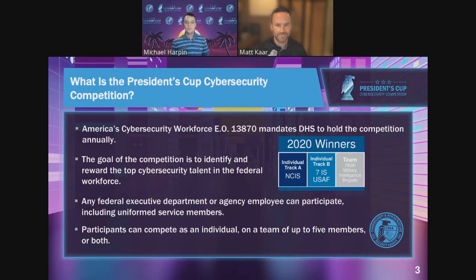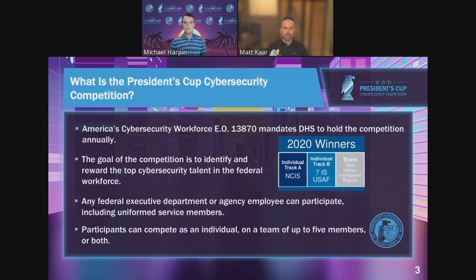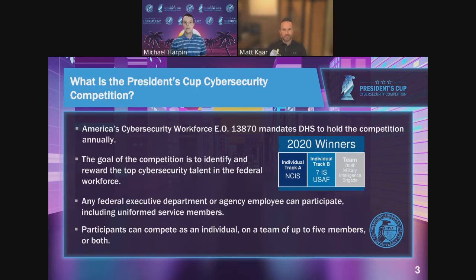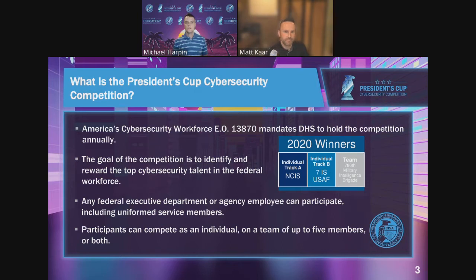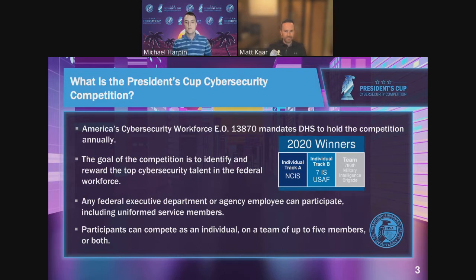In the spring of 2019, Executive Order 13870 on America's Cybersecurity Workforce mandated that DHS hold the competition annually. The goal of the competition is to identify and recognize the best cybersecurity talent within the federal workforce. It is open to only federal employees, not contractors — any employee of any federal department or agency, including uniformed personnel, can participate. It is the only competition held across the federal government. Last year and this year, we had 19 different agencies participate. All the 2020 winners were from the DoD, coming from different branches, showing the competition is open across the federal government.